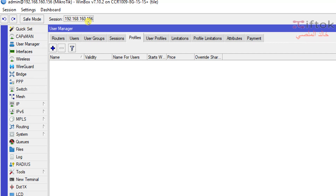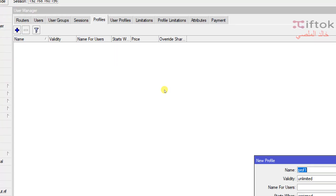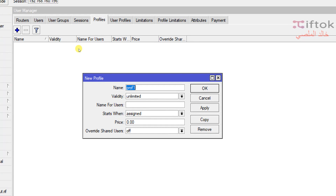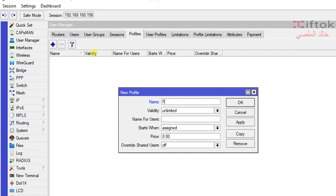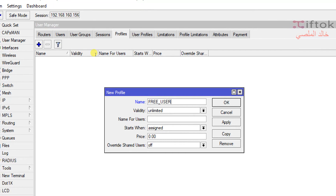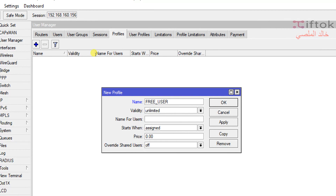I will click the plus button to show this window: New Profile. We have many fields in this window: name, validate, name for user, start when, price, and override share users. The first field is the name of the profile. We need to type with English letters without spaces, because if we need to control it by terminal, spaces are hard. So we add the profile name without any spaces.